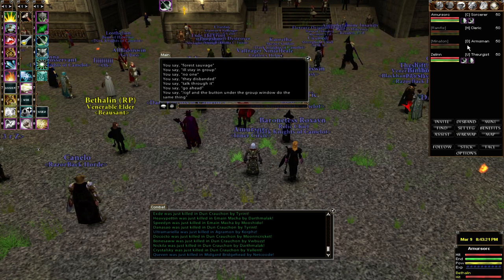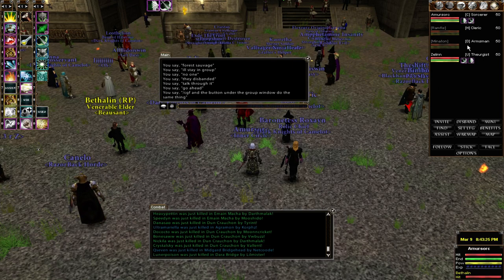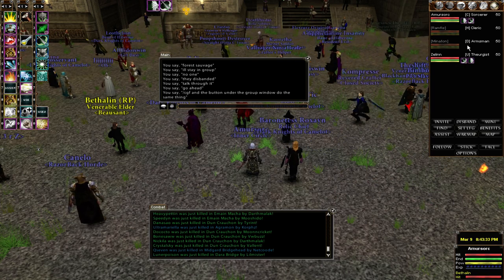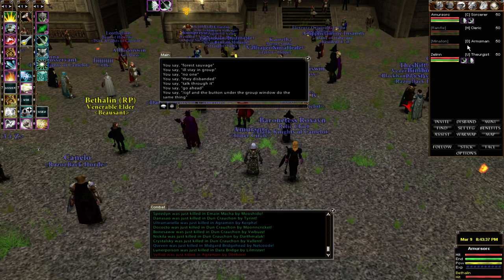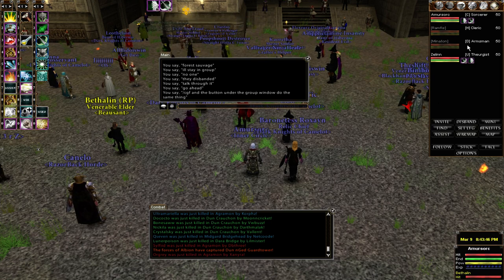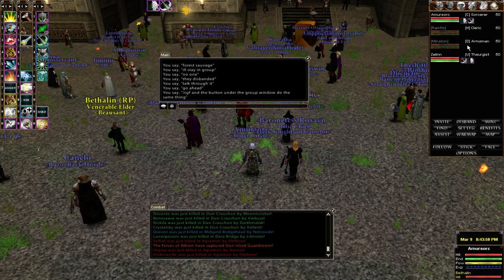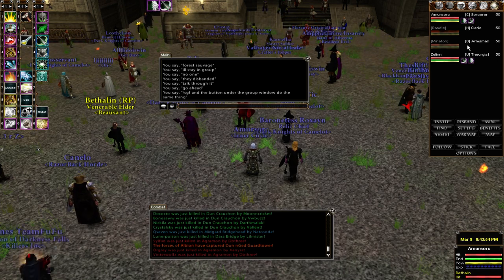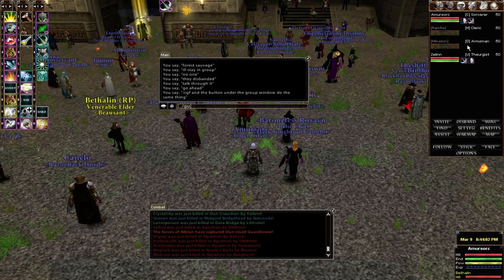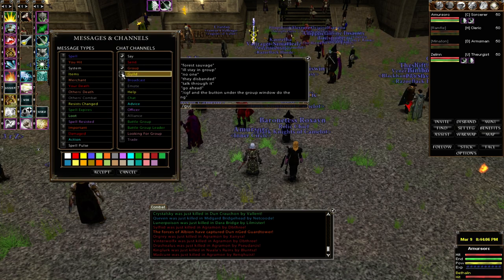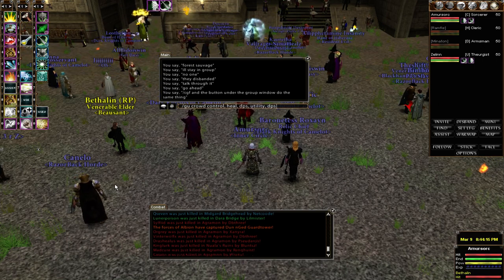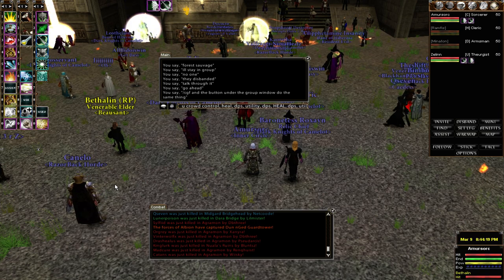You have to have a CC in the queue before a group will even be considered to be formed. So a Sork, a healer — which can be either a Cleric or a Friar — and then any DPS. Once those three particular classes are set to queue, a first group will be formed. The fourth slot has priority for a utility role, the fifth slot is a DPS, and if you're a Cleric you won't get a group until spot number six. Slot seven is DPS and slot eight can be DPS or utility.